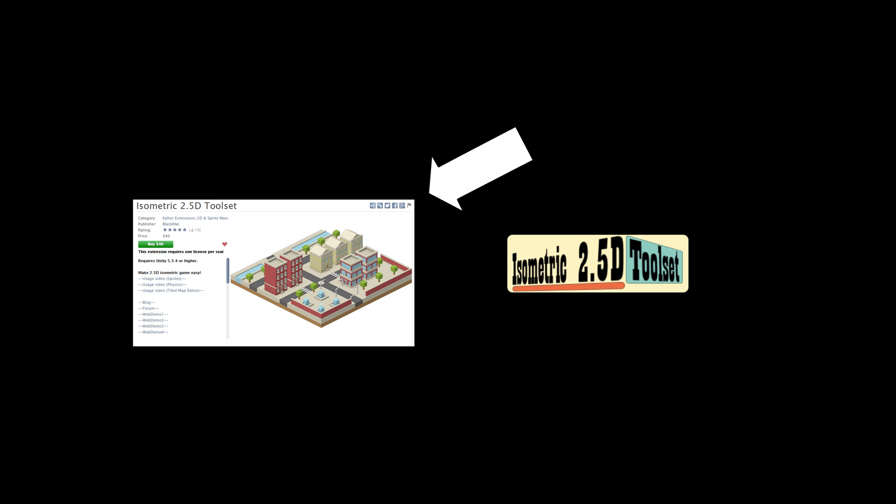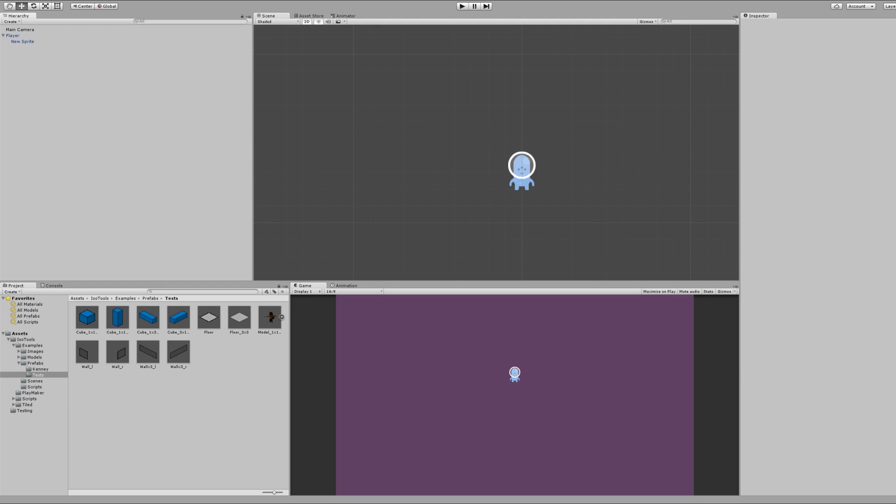To do this, we're going to be using the Isometric 2.5D toolset. I would highly recommend it if you are making an isometric game — it does just about everything for you and makes it very simple.